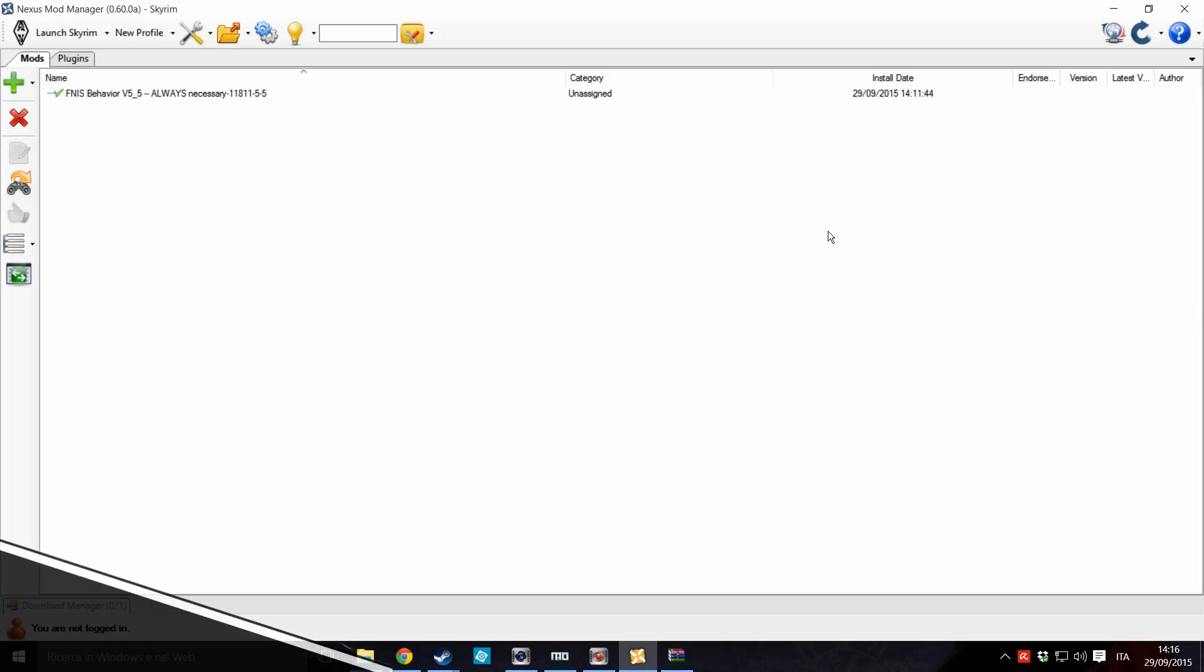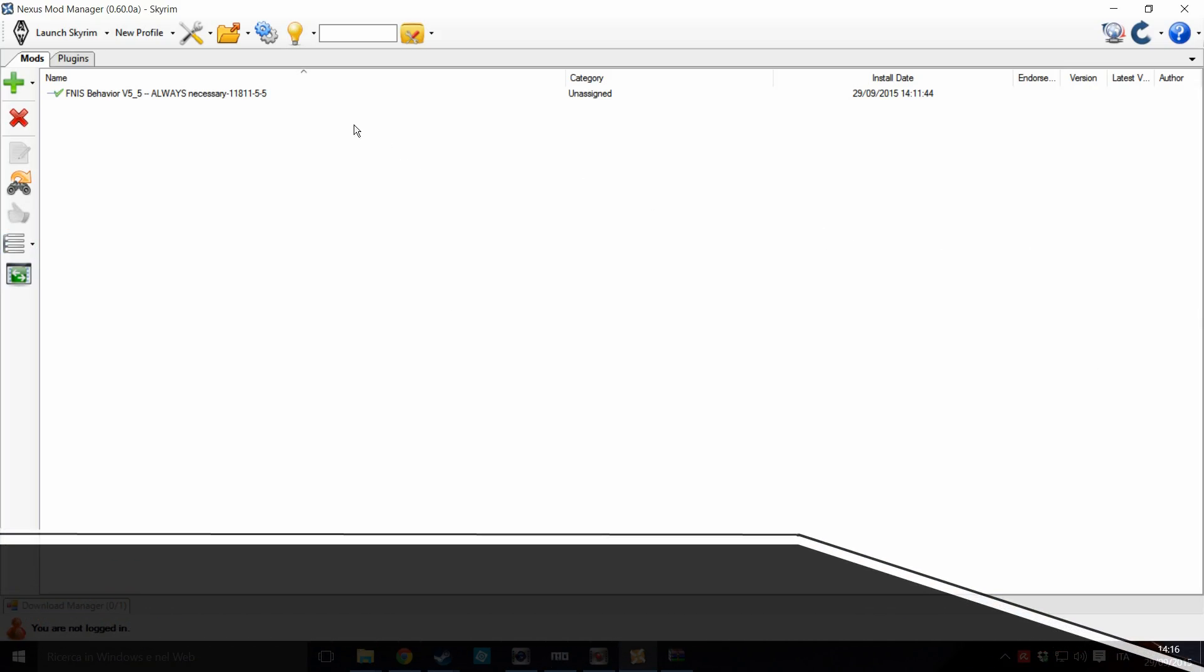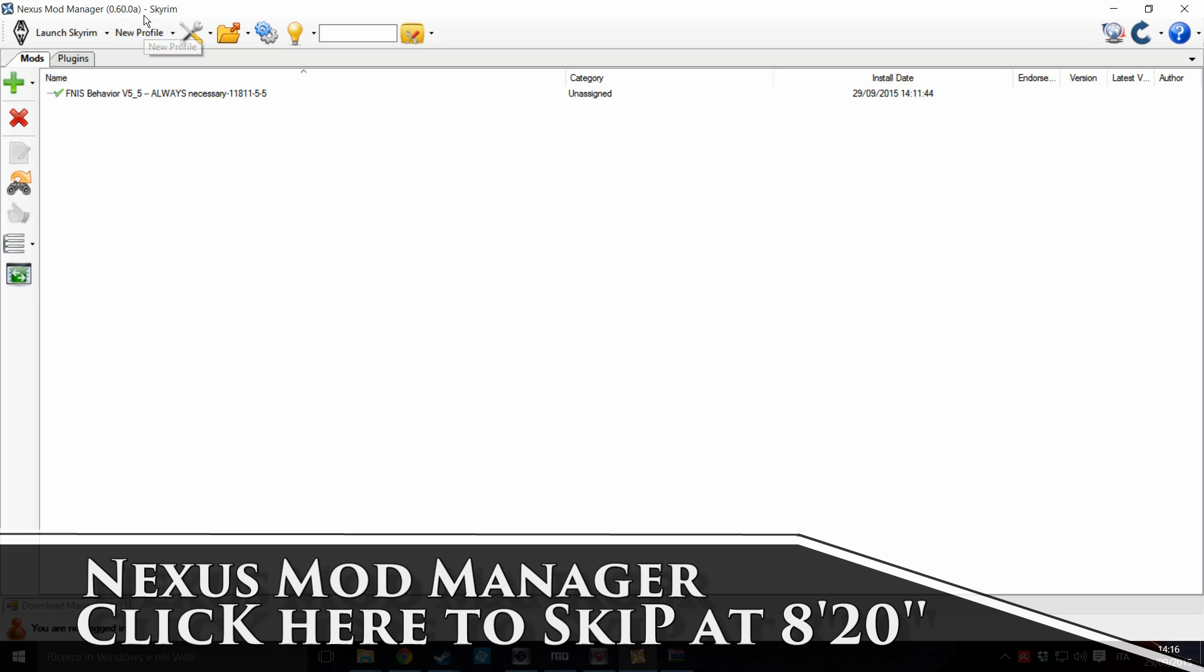And now let's see Nexus Mod Manager. I'm using an older version because I know there is some problem with the latest version of Nexus Mod Manager. As you can see, I don't use Nexus Mod Manager, so it looks a bit empty. But anyway, the procedure will be the same.